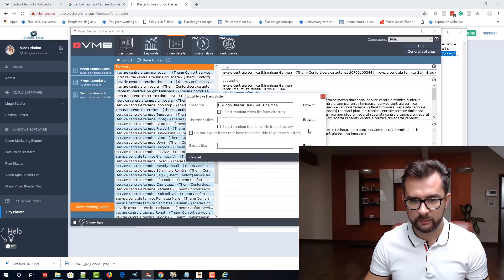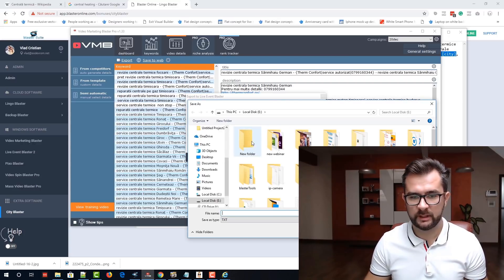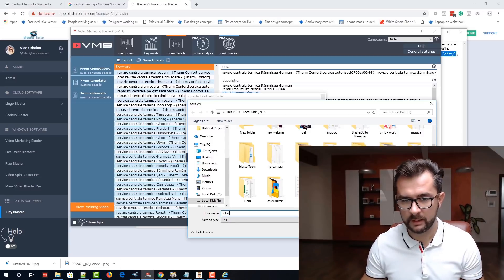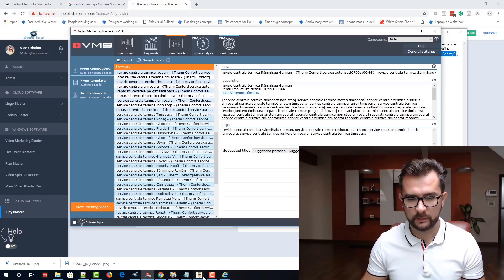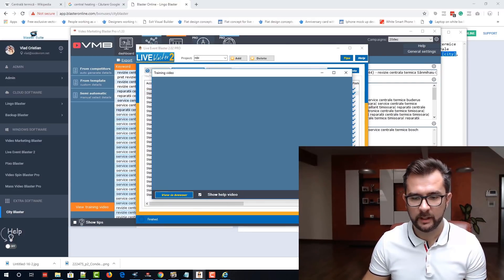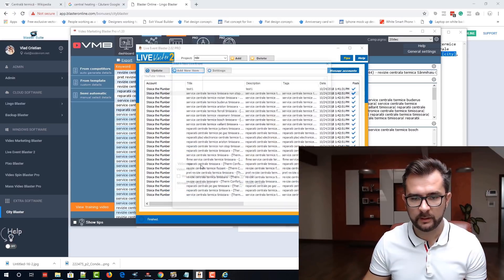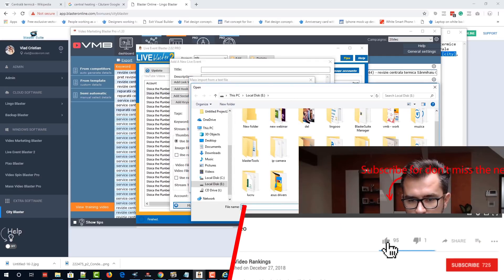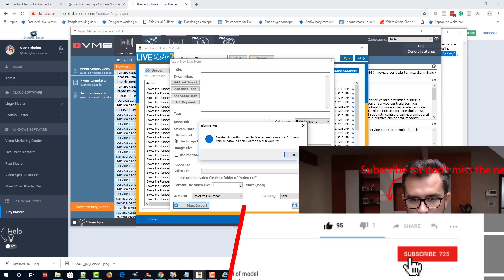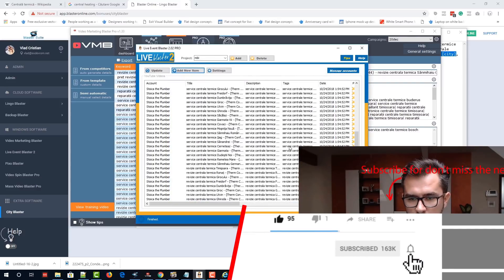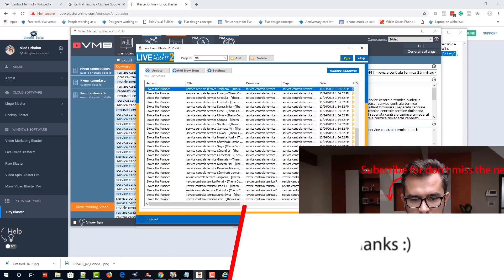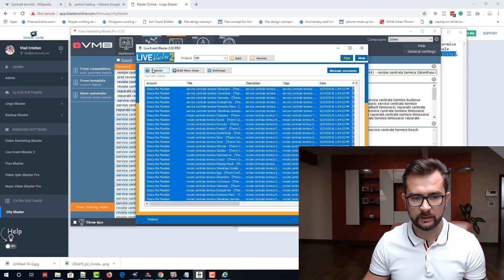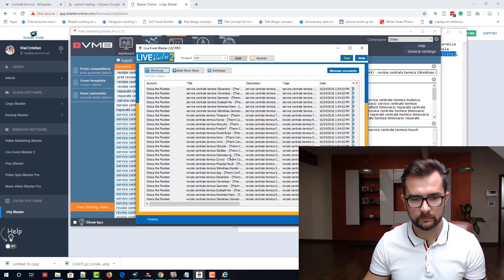The video file doesn't even matter because we will not stream it. I will just select the thumbnail that we created and select the output file — I will just name it Robi Doi — and save. Export. Now let's import everything. Don't show this video again. Import everything in Live Event Blaster. Now we select all the events that we want to schedule and we click on update. That's it. Easy as that.